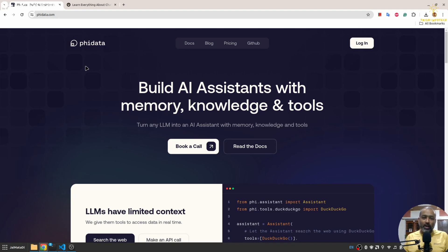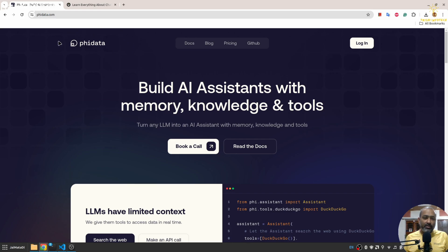Hello friends, welcome to another video on my YouTube channel. In this video you will learn about Phi Data, which is a new entry into the world of agents and RAG and SQL agent.